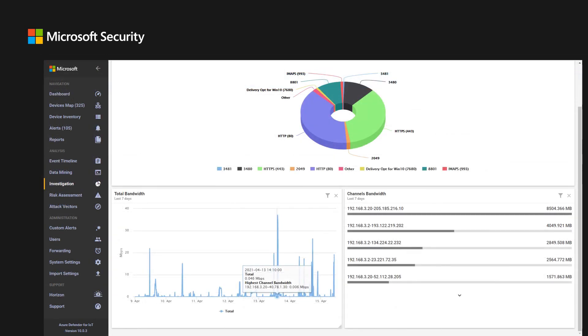Use case number two, OT network misconfiguration. Here, the user noticed a spike in traffic. Observed bandwidth peaks or unexpected bandwidth should be investigated further. Peaks may indicate misconfiguration or inappropriate usage of data.